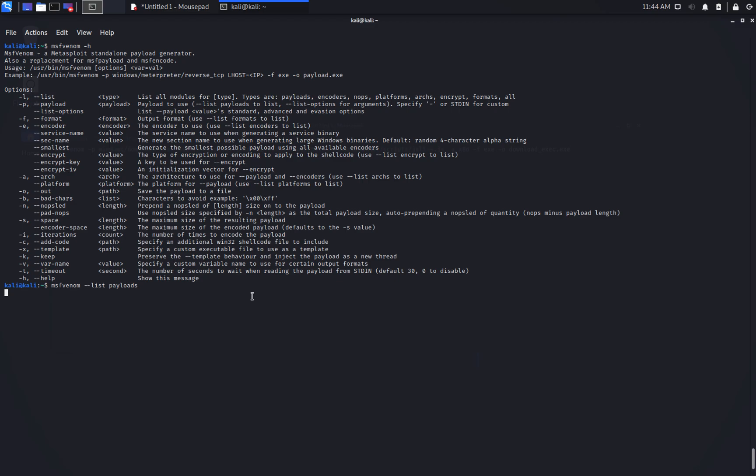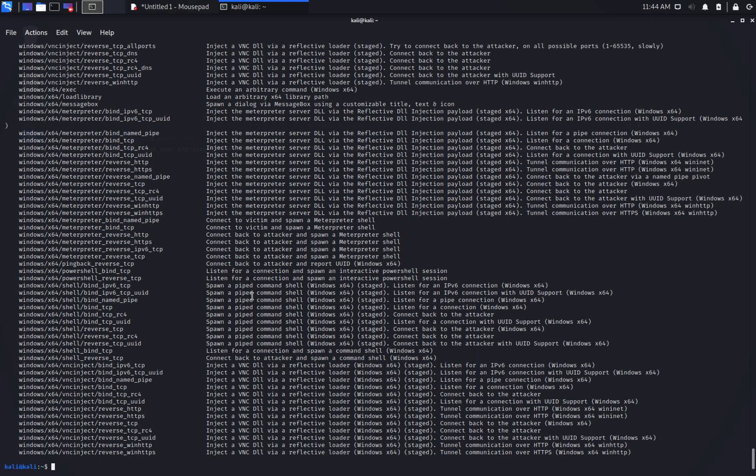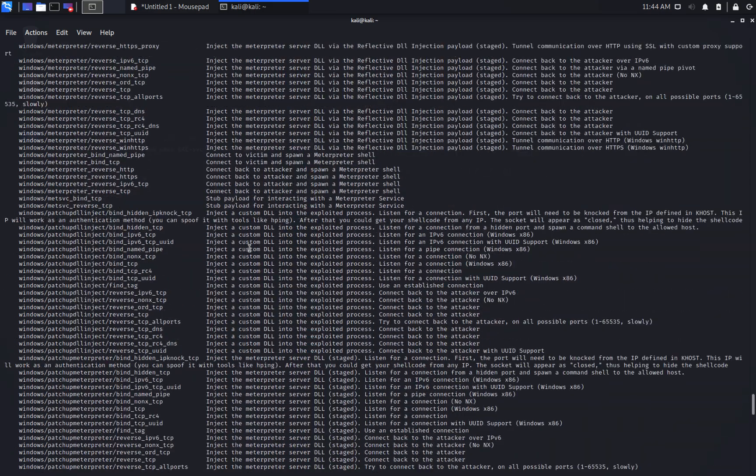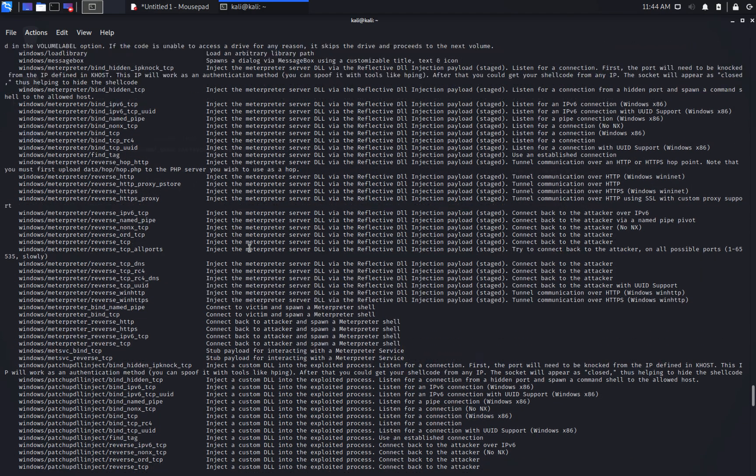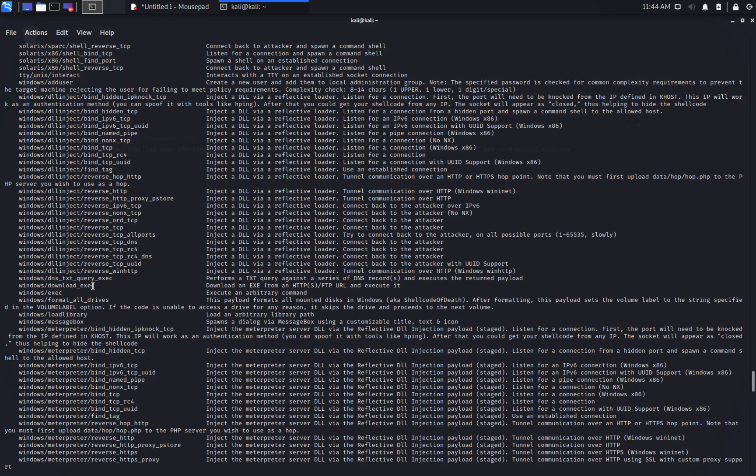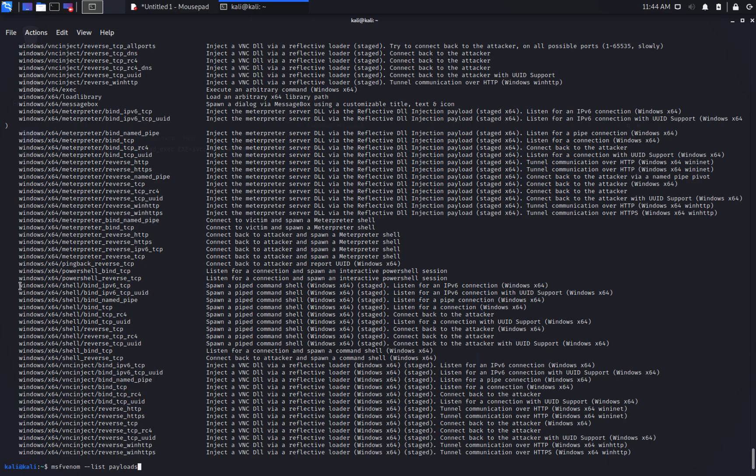Let's go with a Windows payload that downloads and executes a file. Payloads are sorted alphabetically, so we locate quickly the one we want to use, Windows slash download exec.